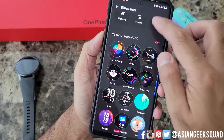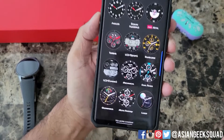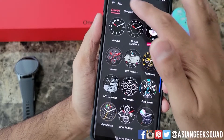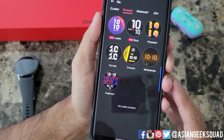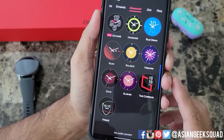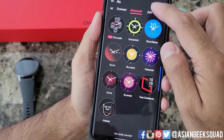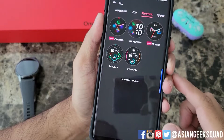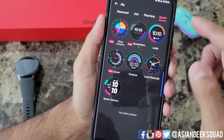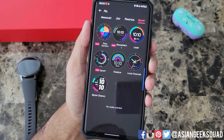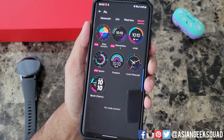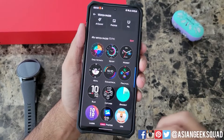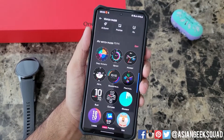Let's go ahead and add watch faces and show you all the watch faces that are available. Here are all the classic watch faces, Dynamic, Minimalist, Joy, Practical, and Sport. Lots of different watch faces to choose from, and this does not cost you any more money. Just as a heads up, you can't upload custom watch faces yet, but you can do photos like we did earlier.